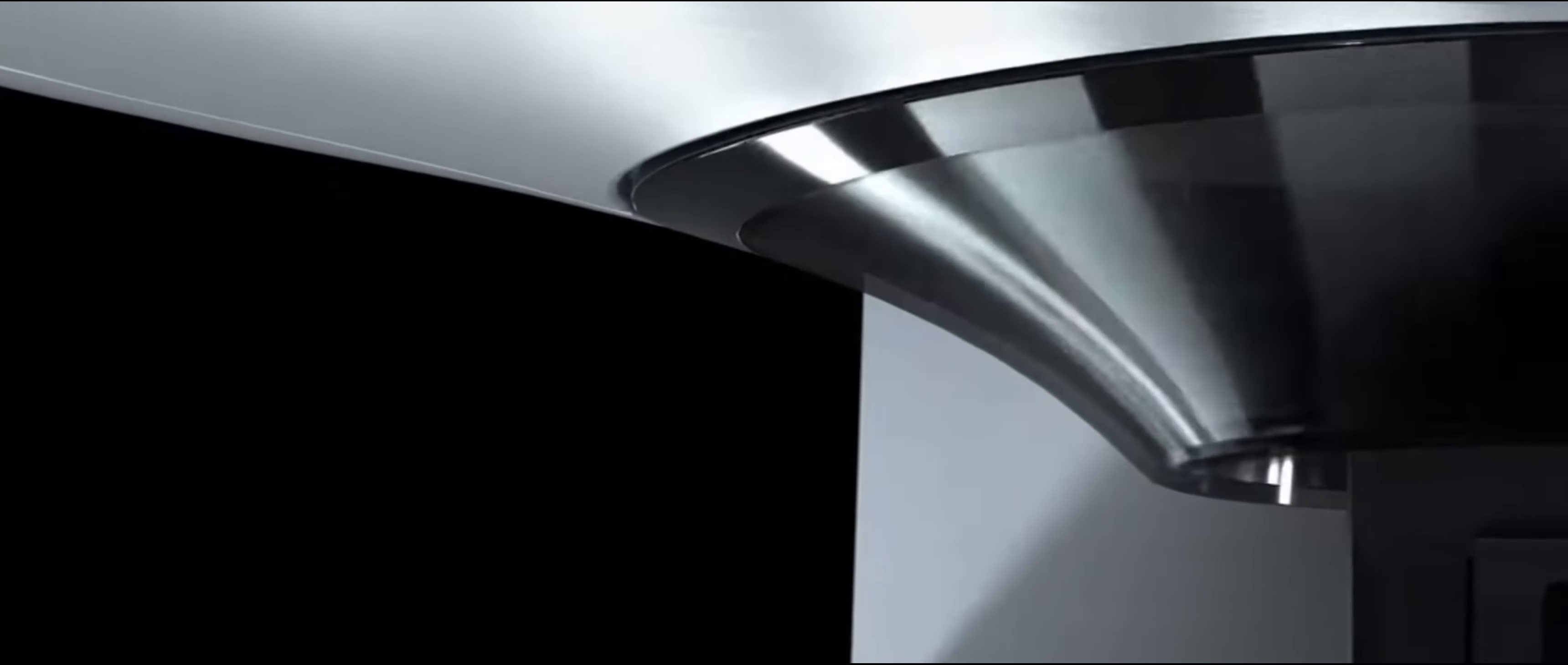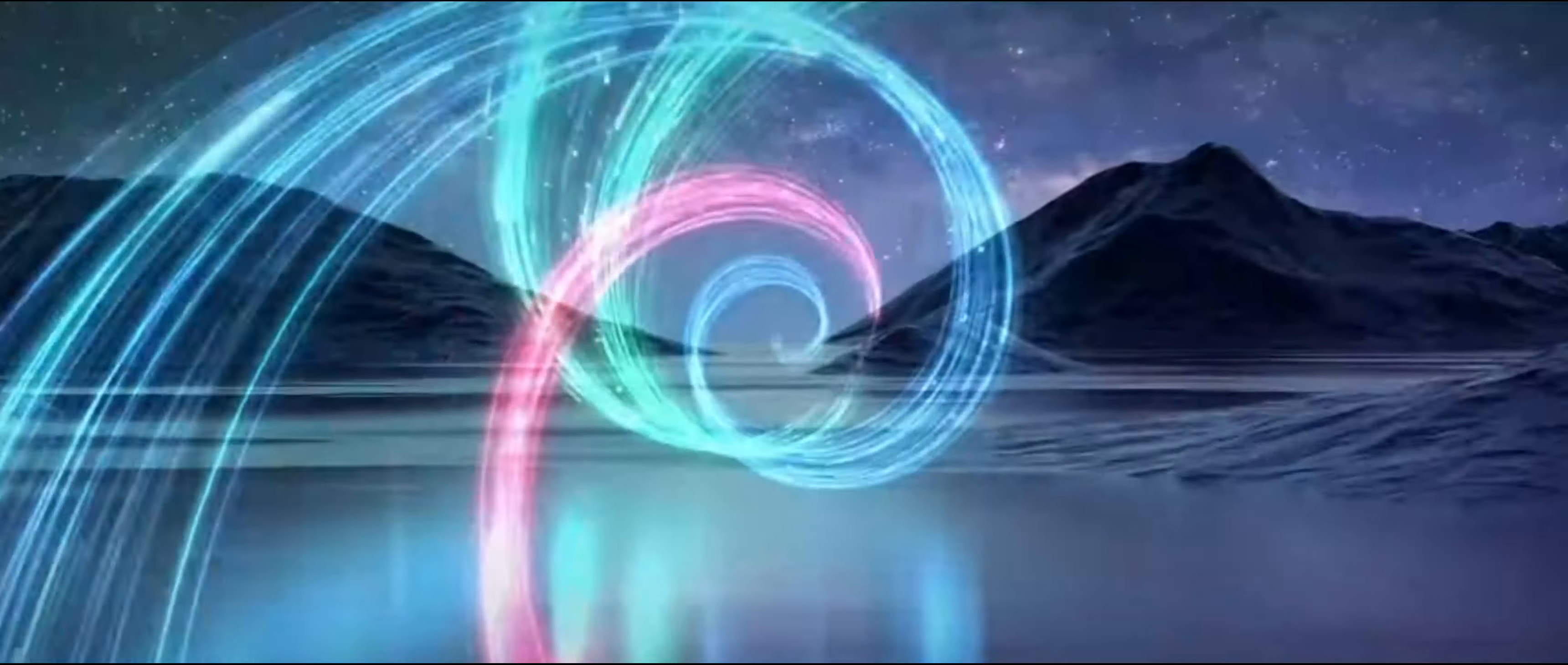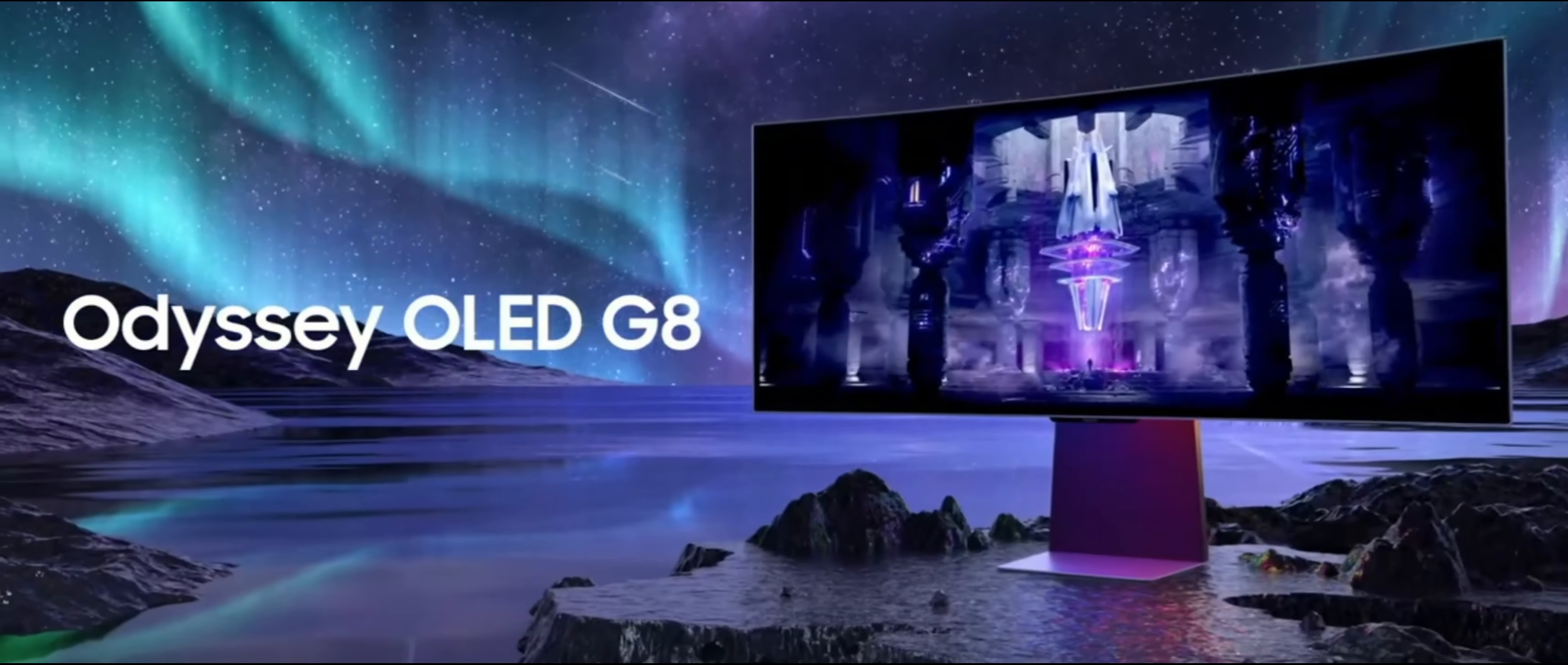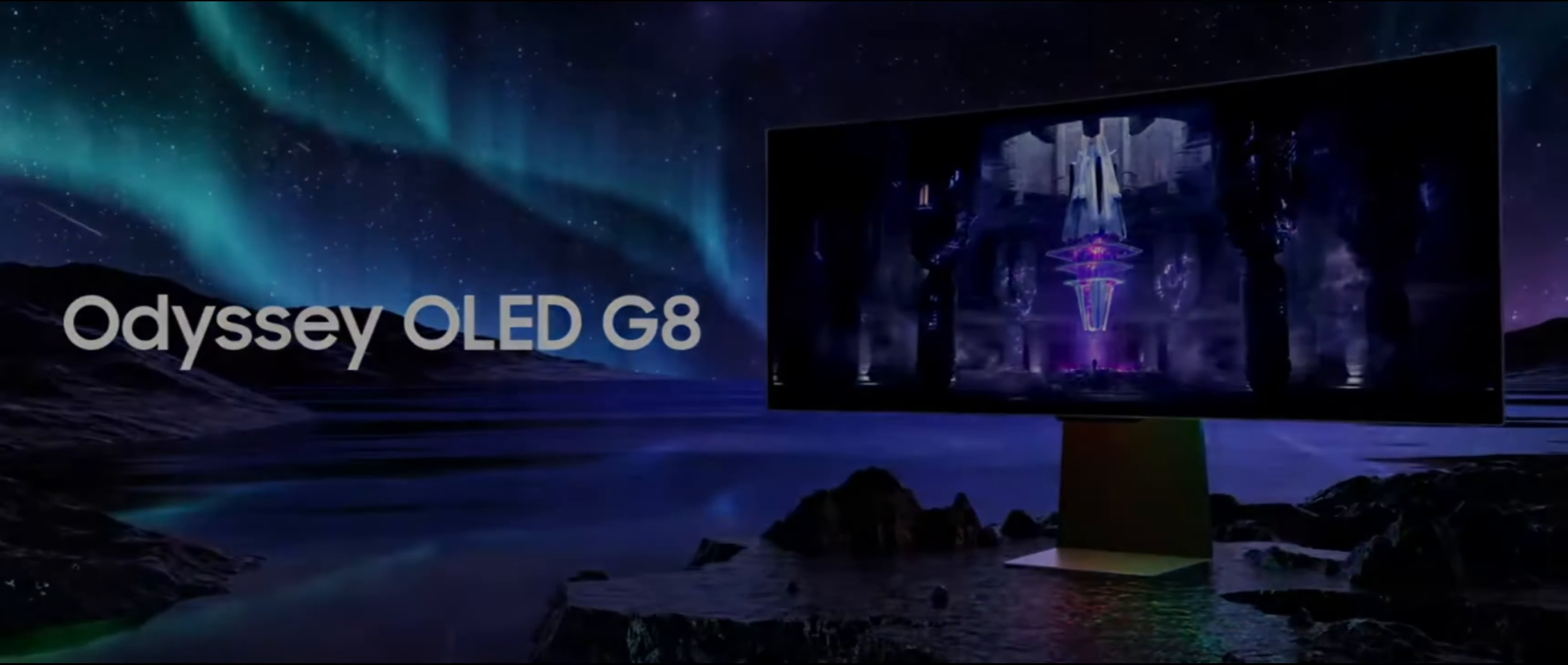Also, I got a new ultrawide monitor, the Samsung 34-inch G8 OLED. So let me know what you think about the wide aspect ratio, and if you hate it, let me know so I can change it back.